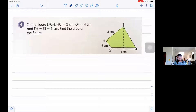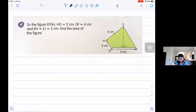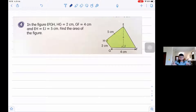Hello everyone! Today I'm going to show you how to solve area of a triangle word problems and how to find the area of composite figures and triangles. So let's read the word problem.